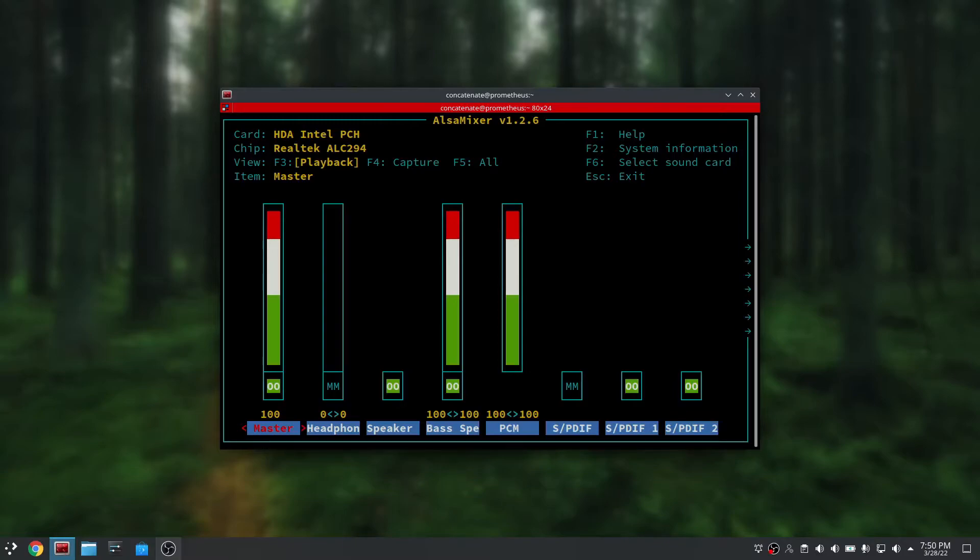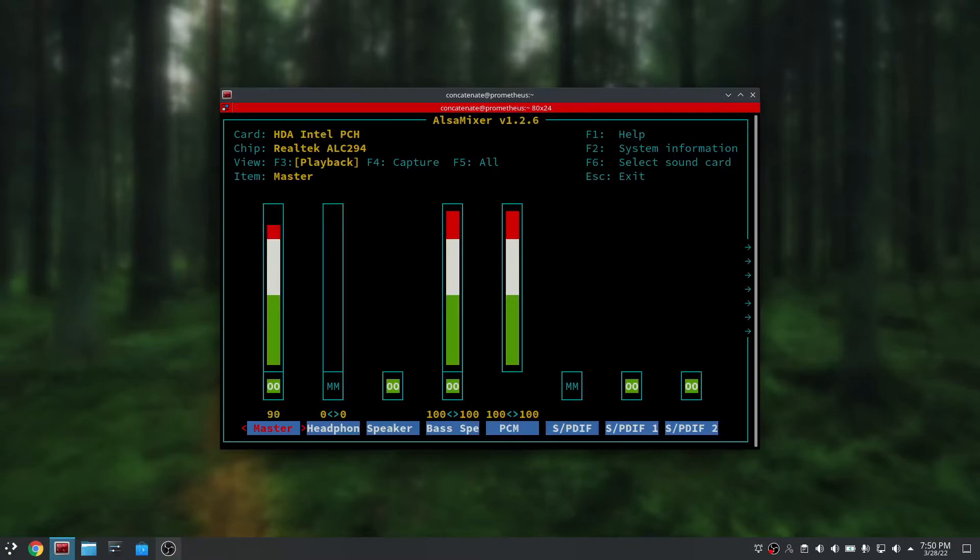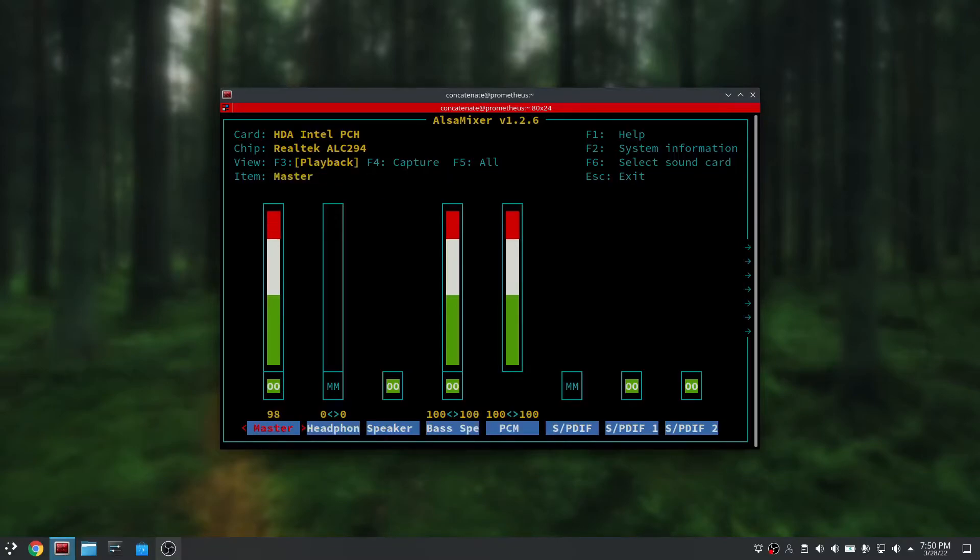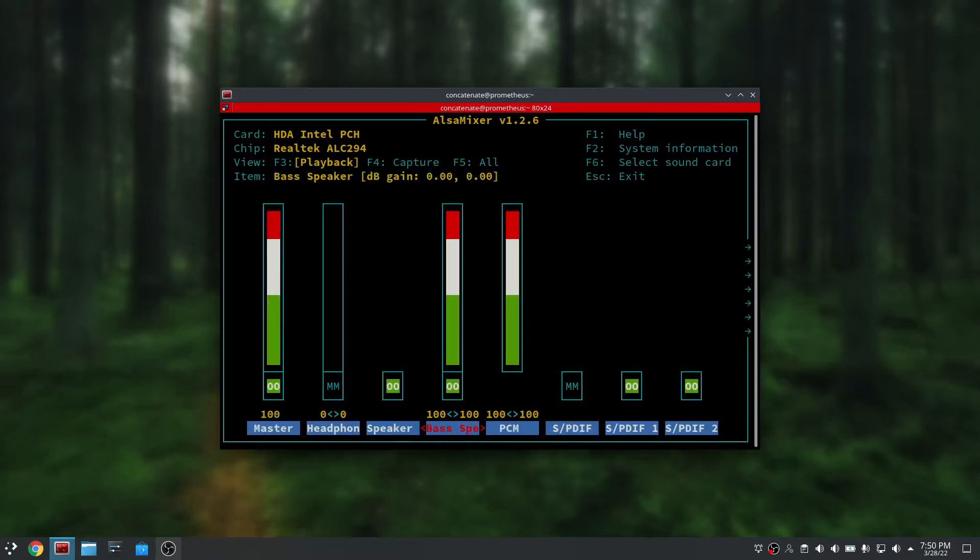You can change your volume from here. You can just use your arrow keys to move around these options and use the up and down arrow keys to change the values as you see here.